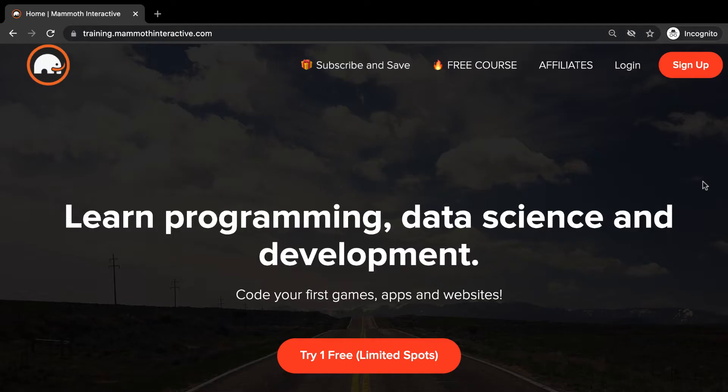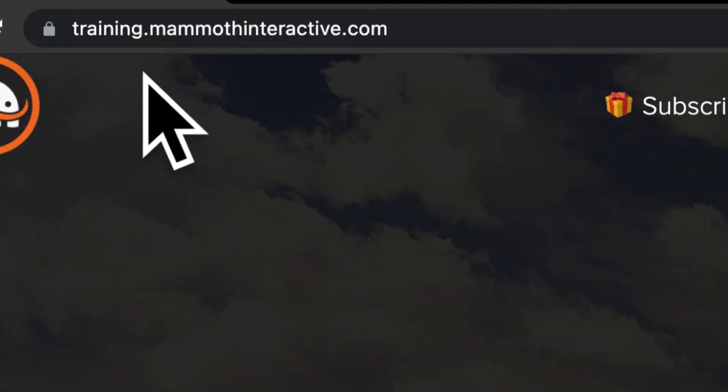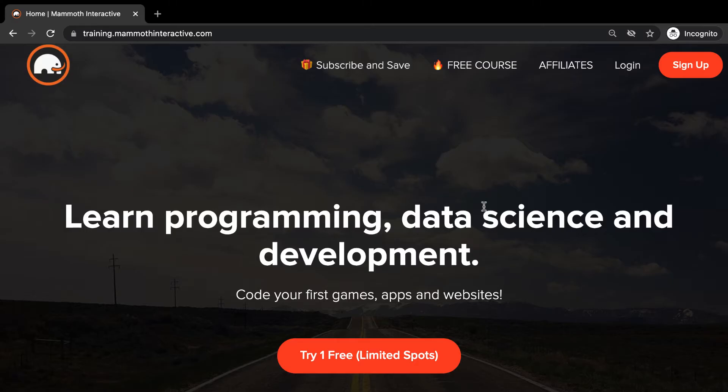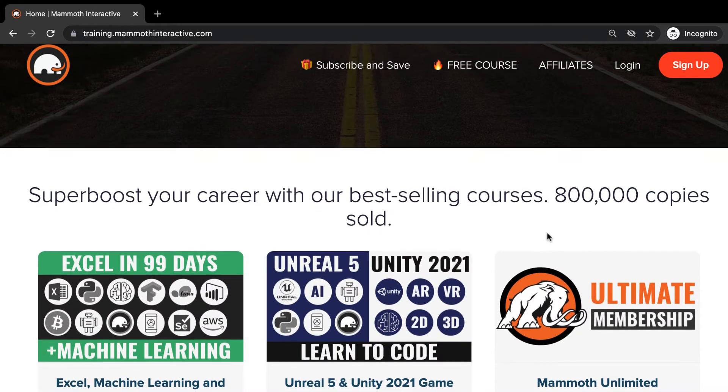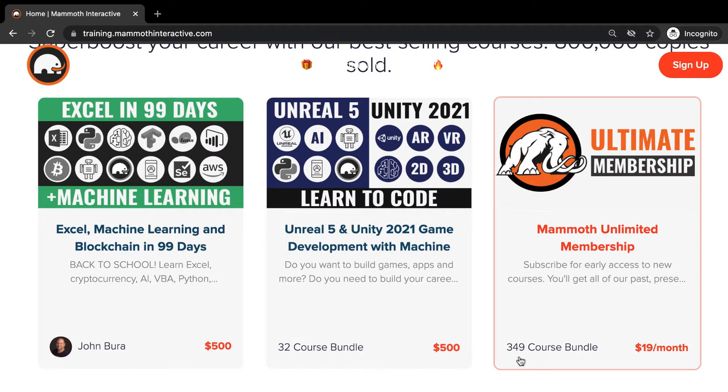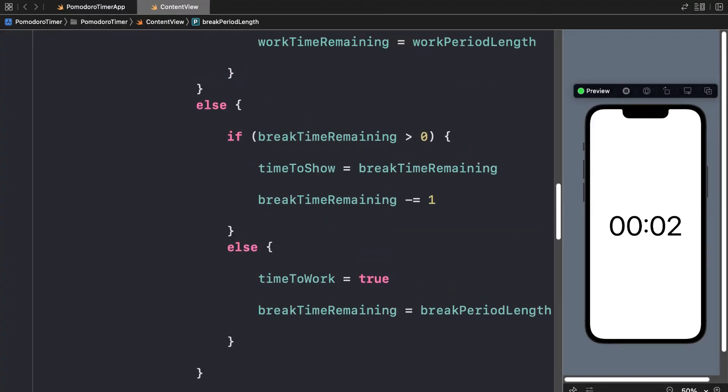Before we jump into this video, go to training.mammothinteractive.com. Here you can sign up for the Mammoth Unlimited Membership and get access to all of the courses we've ever created. That's over 2,000 hours of content.